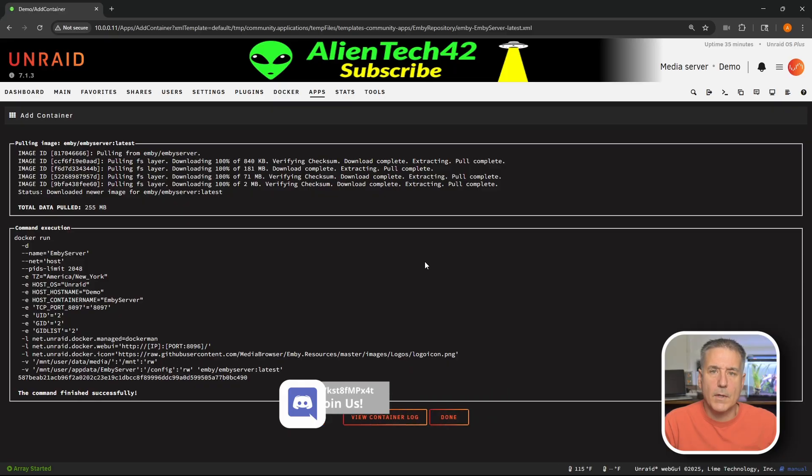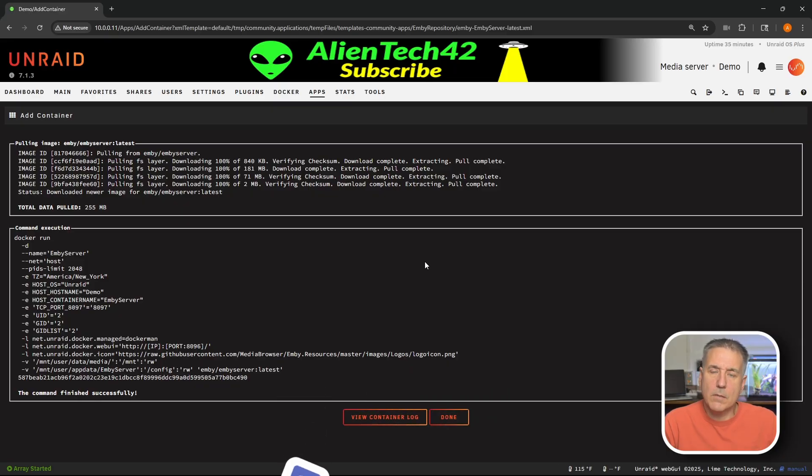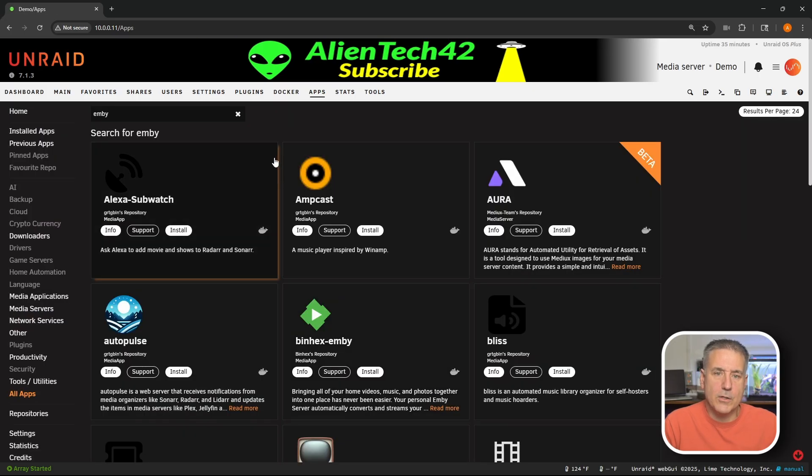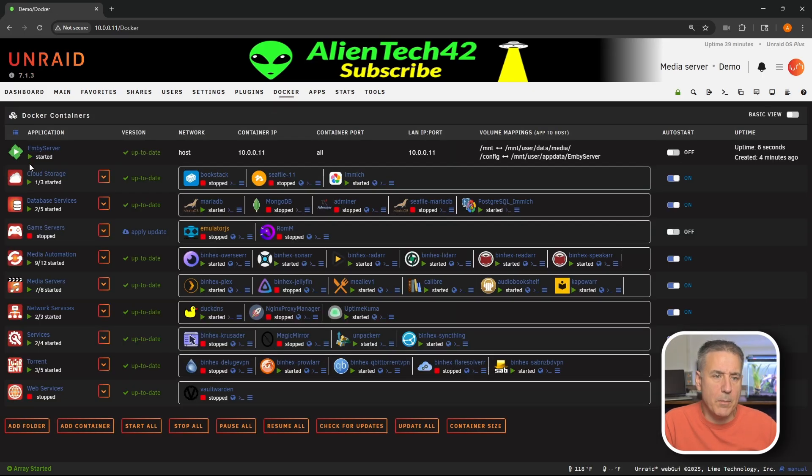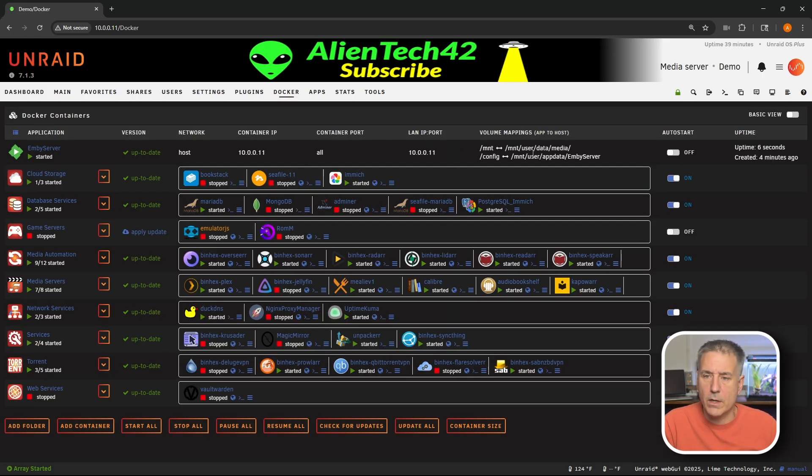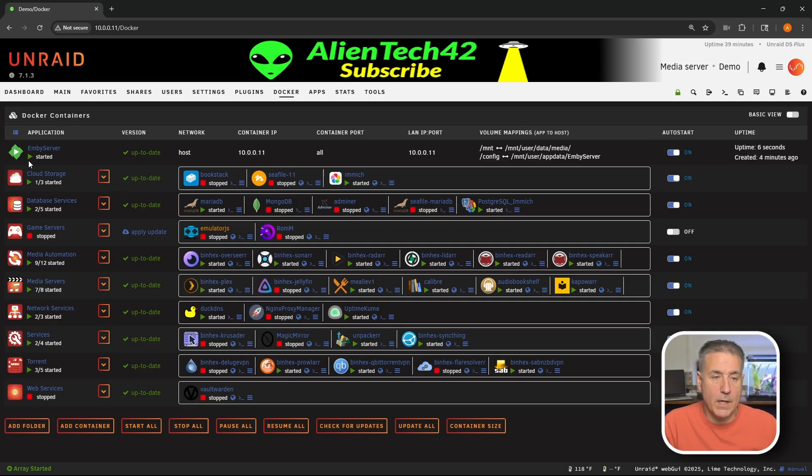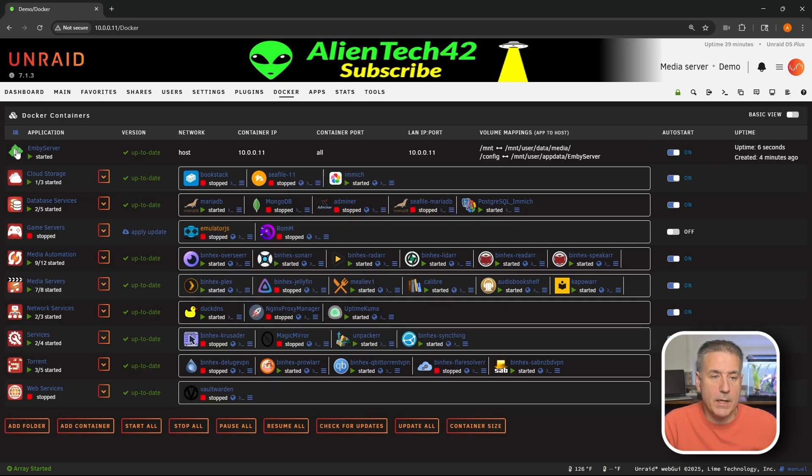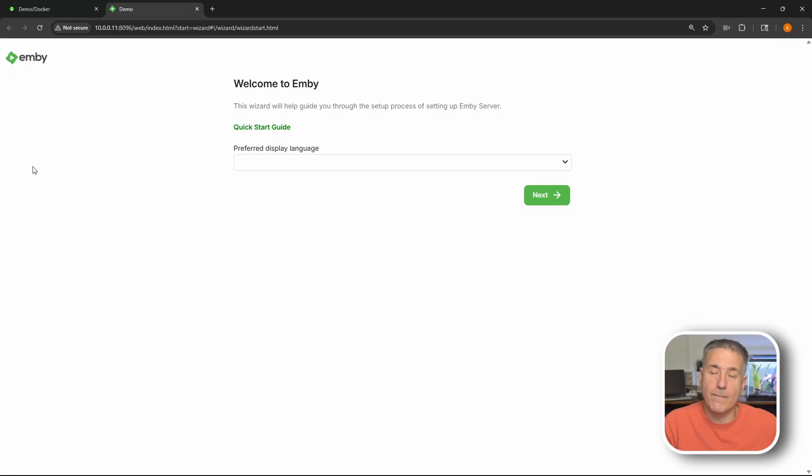While that's installing why don't you come join us in discord. I'll leave a link in the description. And once that's done go ahead and click done. All right now let's go up to our Docker tab. Find Emby server in the list here, over on the right I'm going to turn on the auto start. Then back over to the left I'm going to click on its icon, drop down and select web UI.